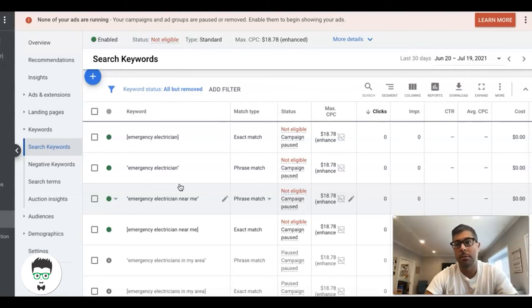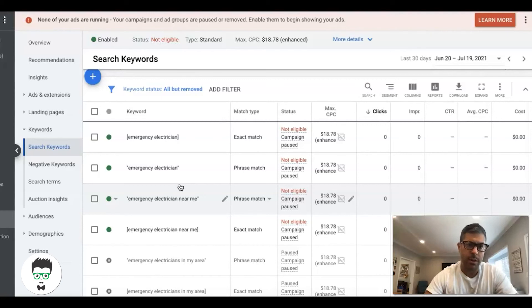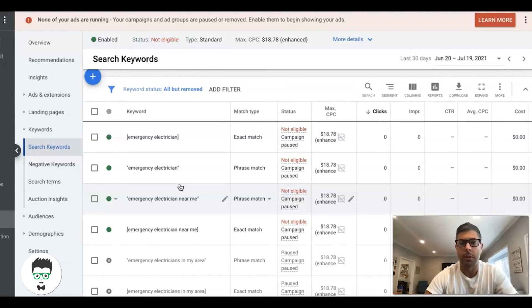That's all I really got for you guys today—just a quick lesson on intent. Try and implement this stuff as soon as possible. It'll completely change your Google Ads campaigns.